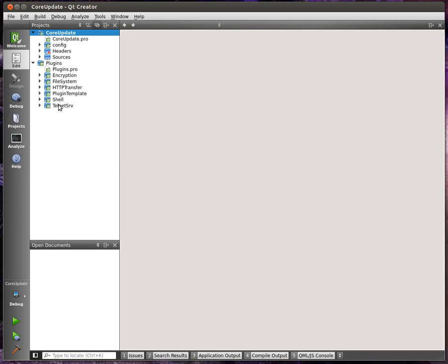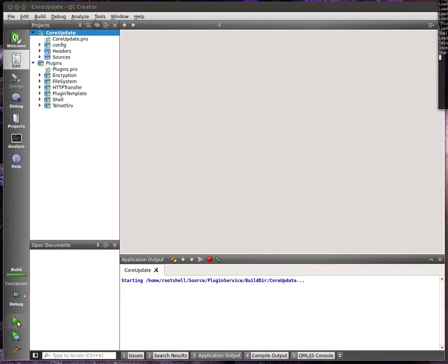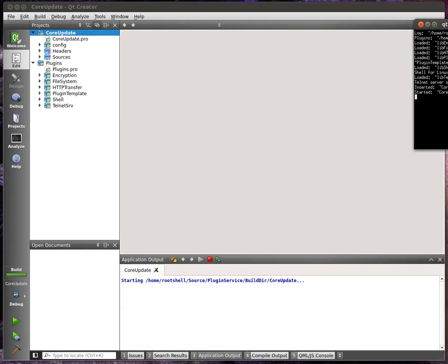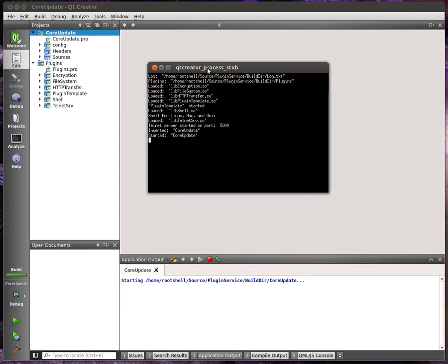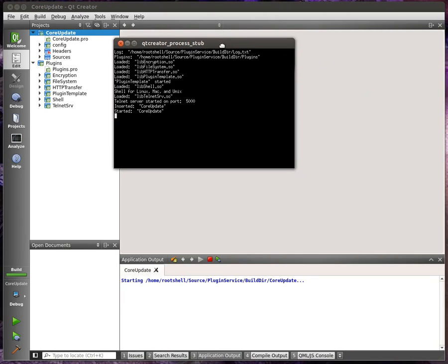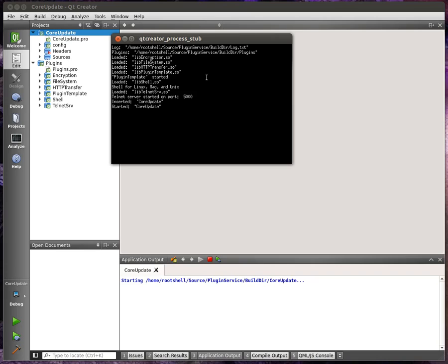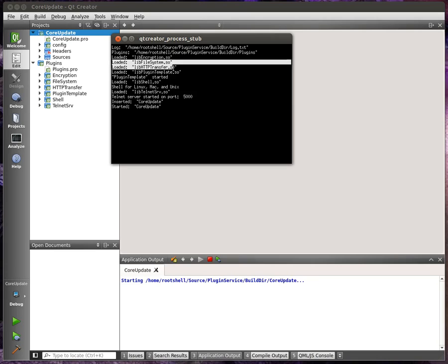So we're going to start this. Now the end user would never see this window. The system is actually going to run invisible. This window is simply for demonstration purposes so you can see what's going on. You can see we have a plugins folder, so plugins can be downloaded, installed, uninstalled, etc. And we're loading the plugins that already exist.